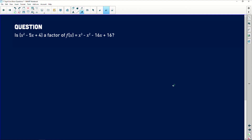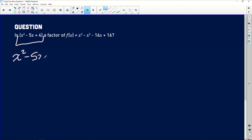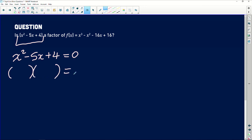Our attempt is simple: we take the polynomial, find the roots, substitute them into the function, and if the answer is zero it confirms it is a factor. The question says: is x squared minus 5x plus 4 a factor of f(x) equals x cubed minus x squared minus 16x plus 16? Since x squared minus 5x plus 4 is a quadratic, I'm going to split it into linear functions by factorizing it — equating it to zero to find the roots.